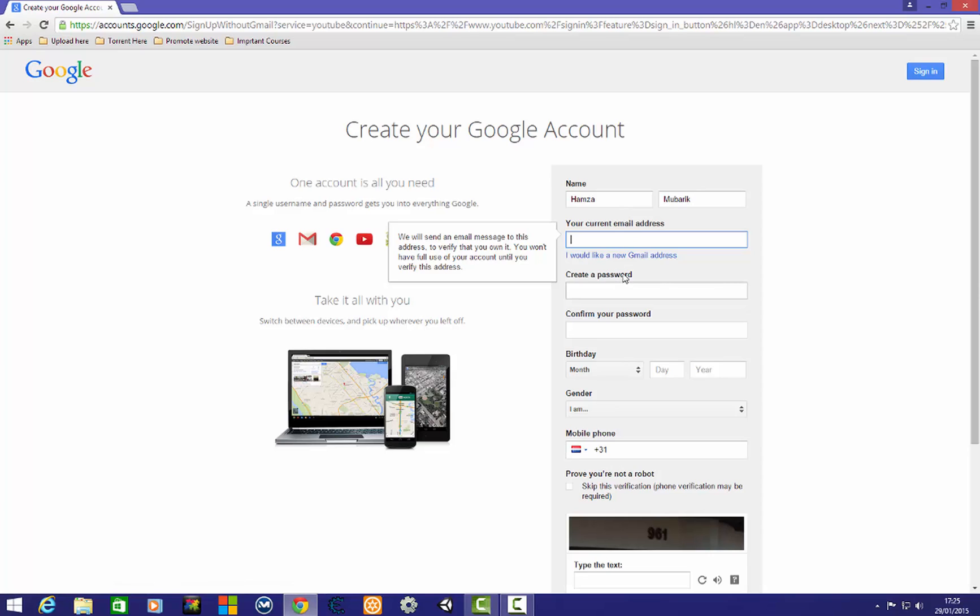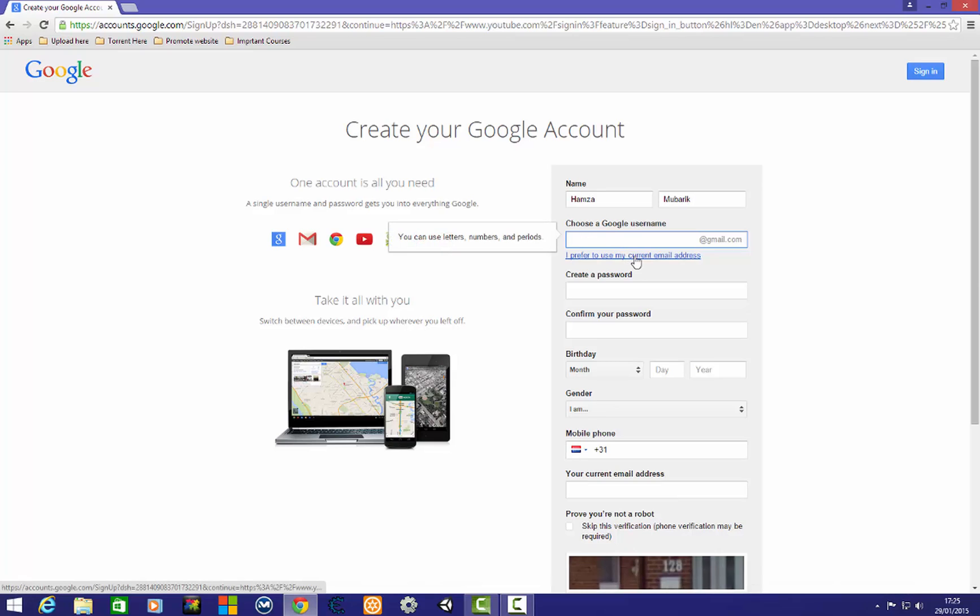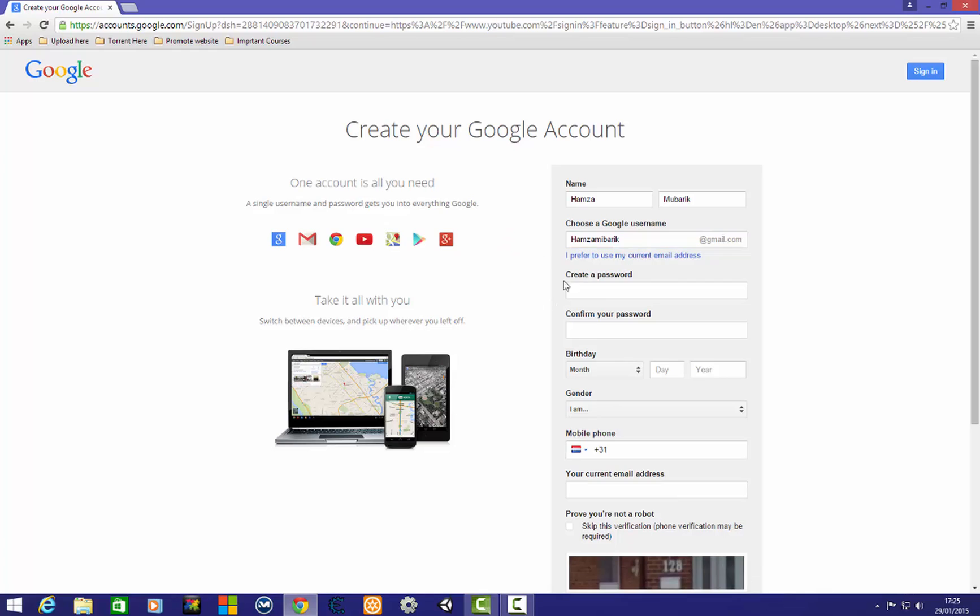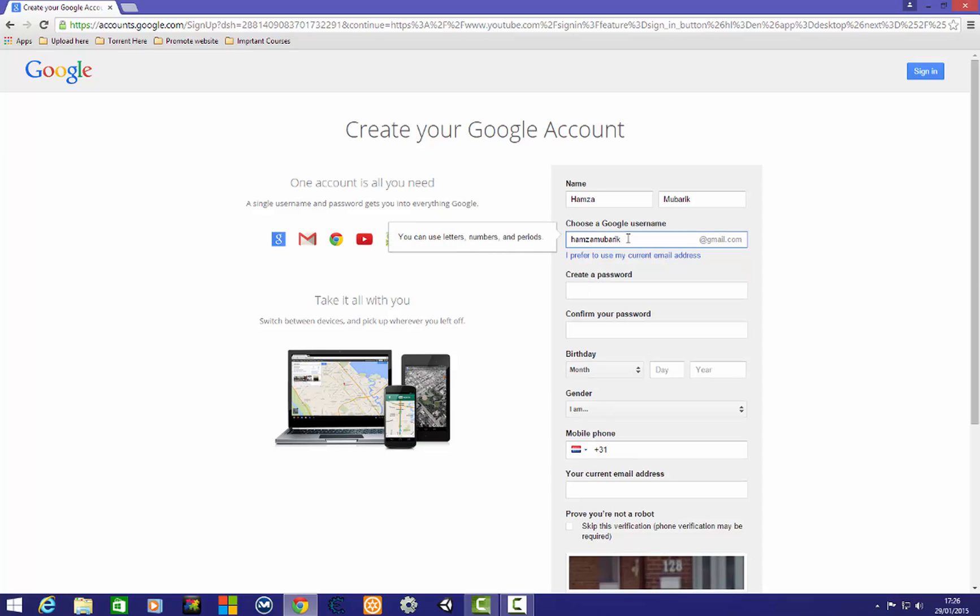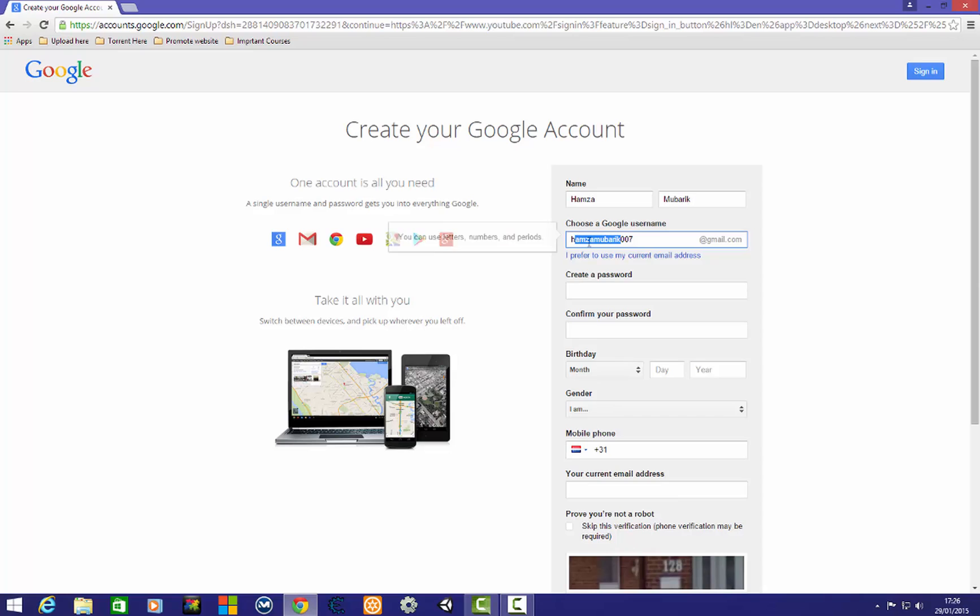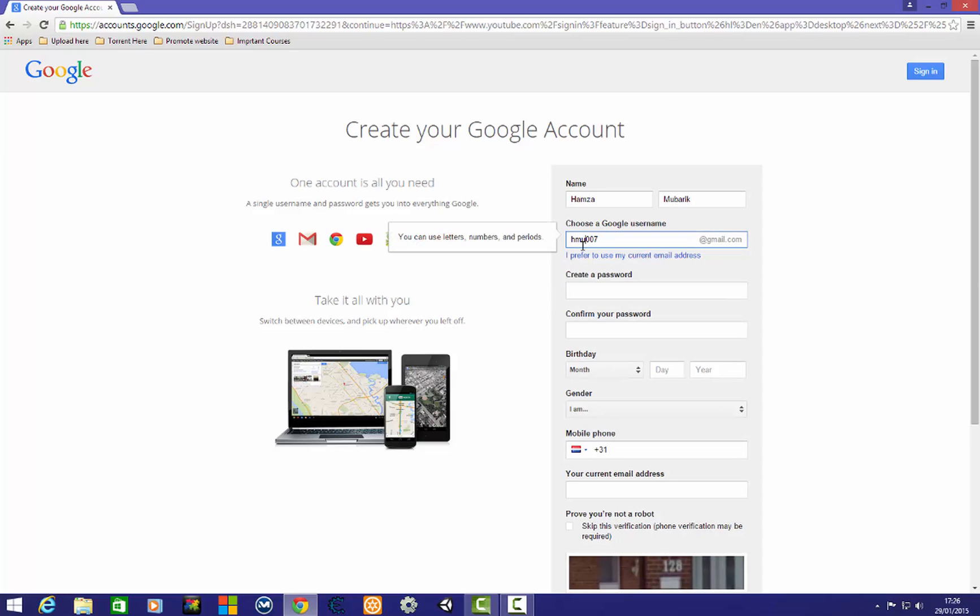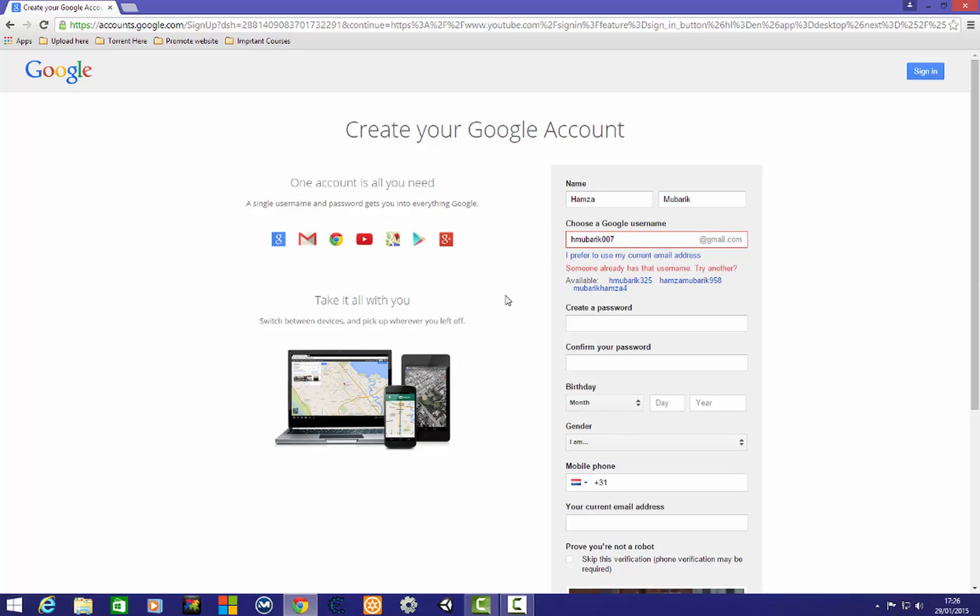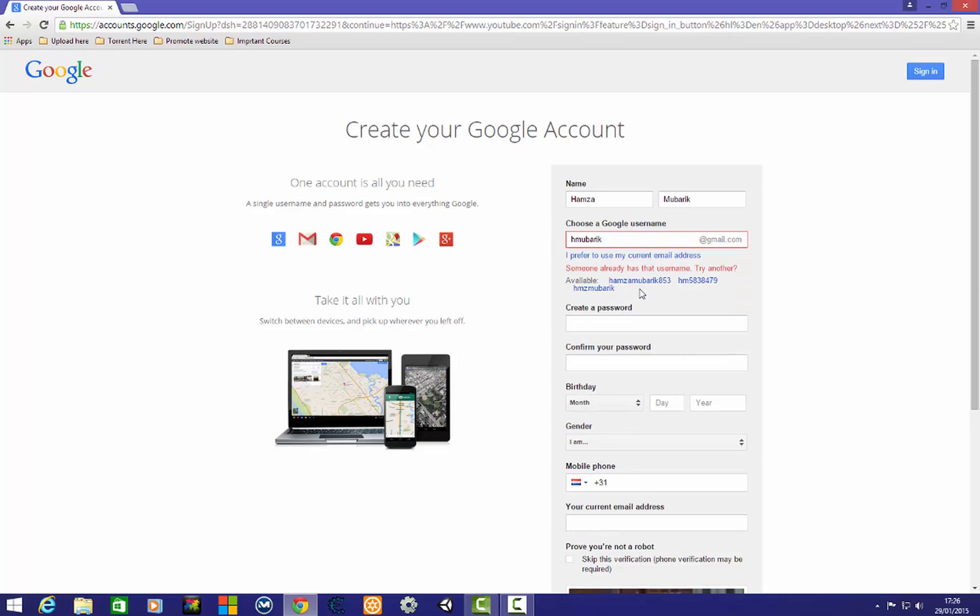Now here you need to write a username. This doesn't accept, so maybe like this. No, maybe like this. We can't choose our preferred name so we need to choose an available one.